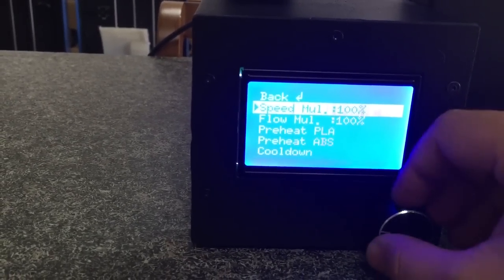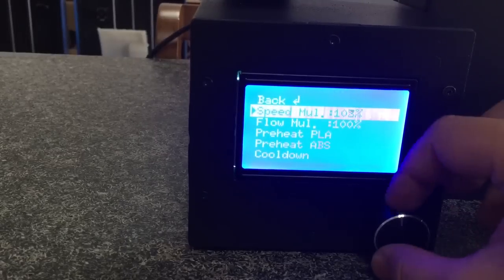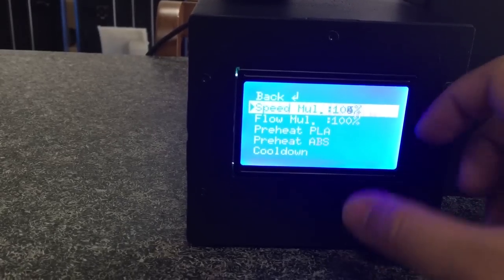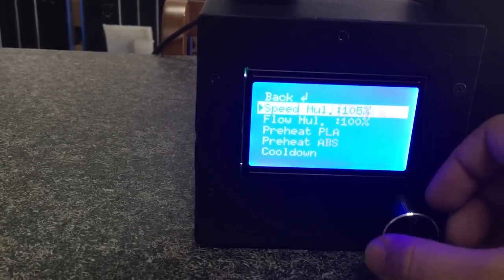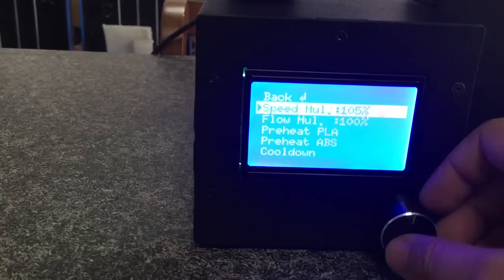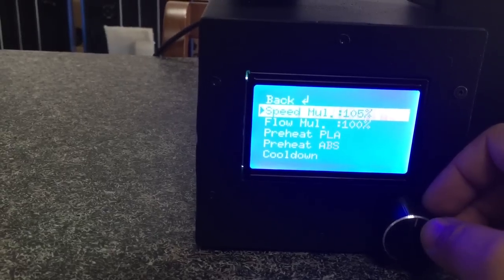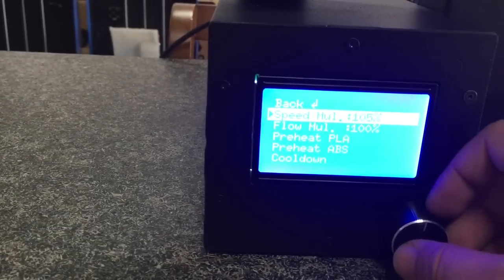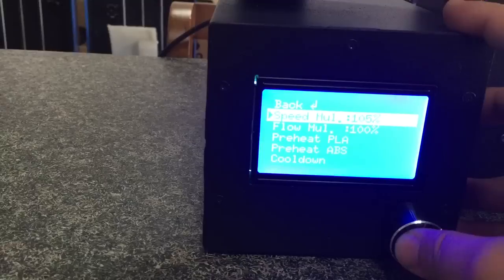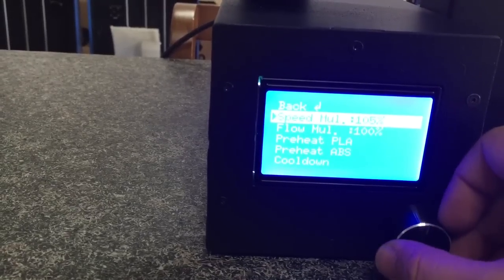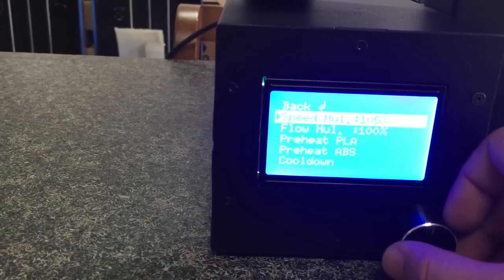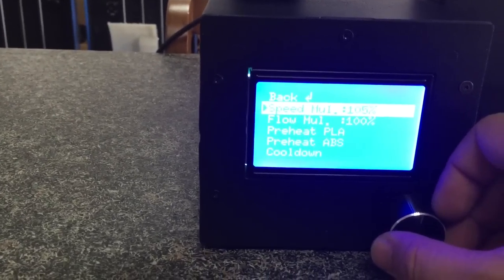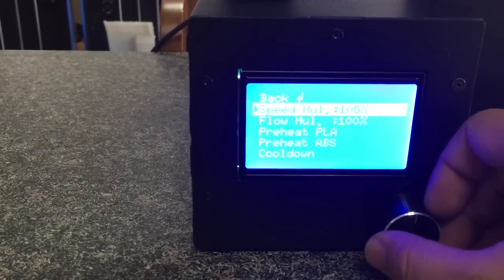you can increase the speed to 120, 130, as much as you like. Not too much because too much will cause problems. For detailed printing you can also lower the speed.